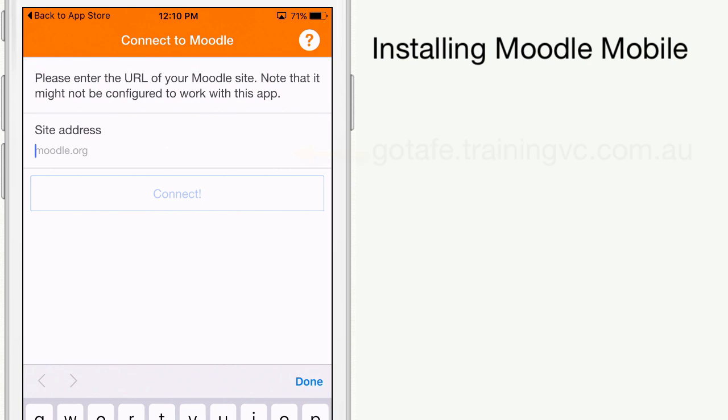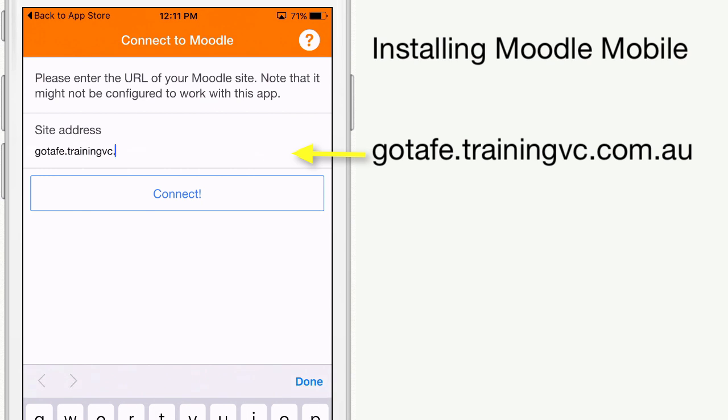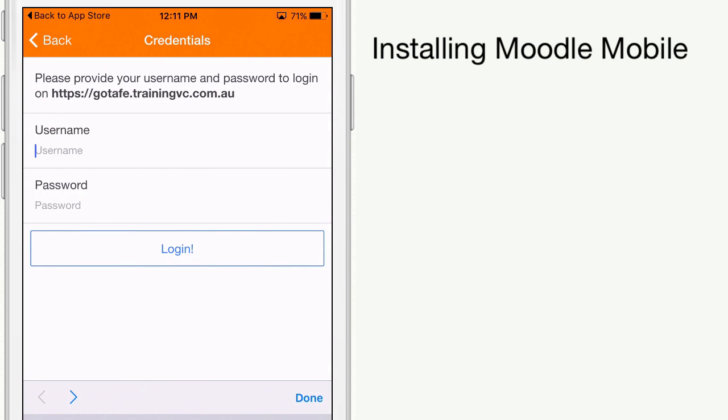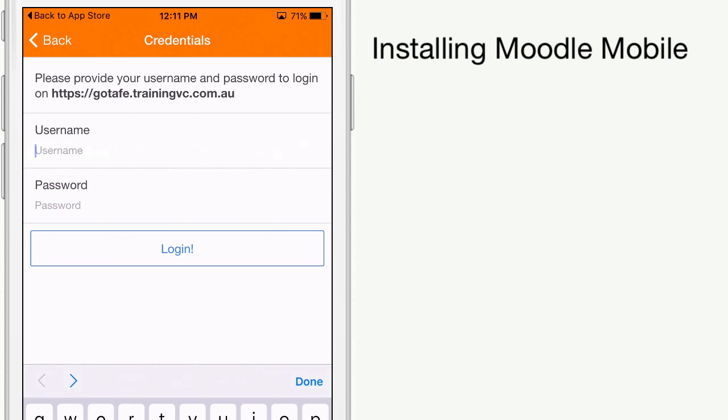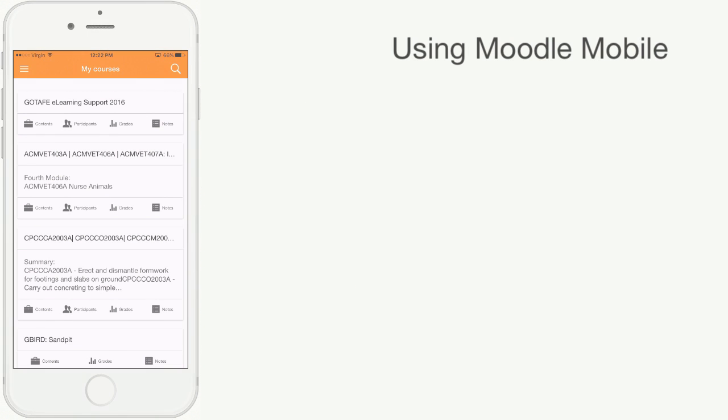In the site address, type gotafe.trainingvc.com.au, then enter the username and password that you use to access GOTAFE Moodle. Once successfully logged in, Moodle Mobile will store these settings so you don't need to provide them again.